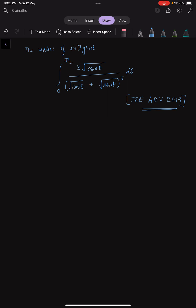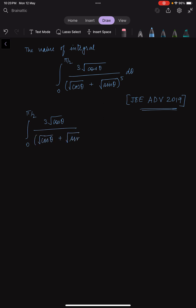The integral given to us is the integral over 0 to π/2. In the numerator we have the cube root of cos θ, and in the denominator we have (cube root of cos θ + cube root of sin θ) all to the power 5, dθ.